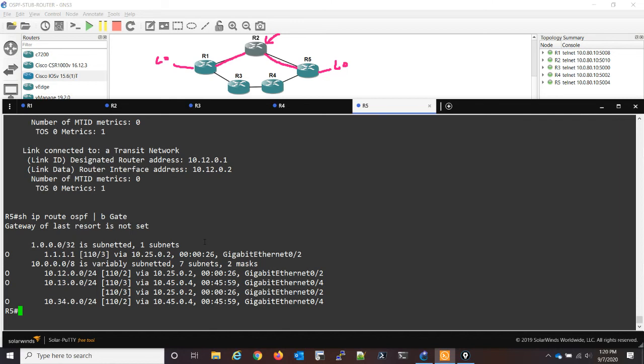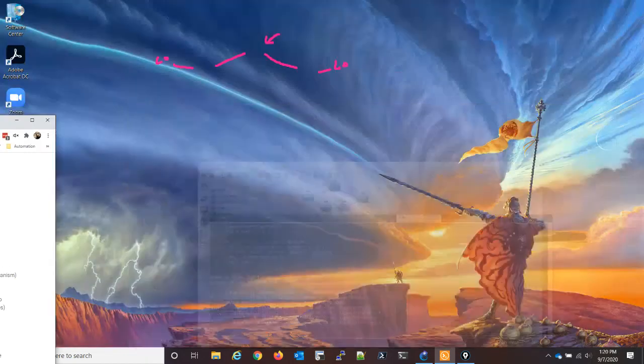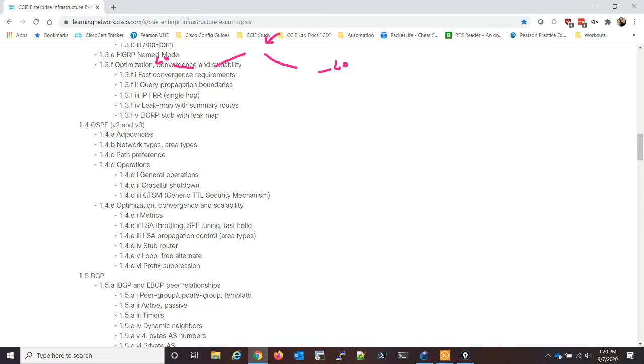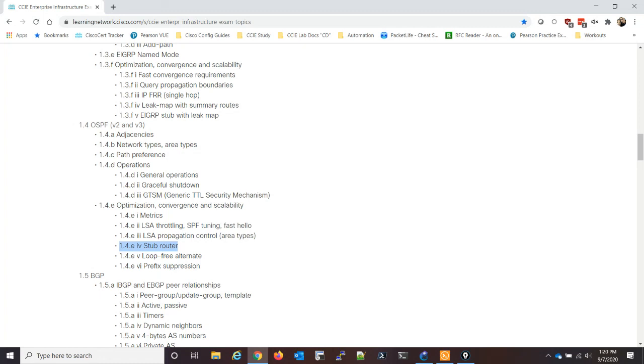It's also one of the line items on the CCIE lab exam blueprint. I have the blueprint up on another screen, let me bring it over for you, and get rid of the writing that I have there. So under OSPF, 1.4.e four is stub router. So it's a good feature to know just to have in production, but also it's on the lab exam. So thanks for watching and we'll hope to see you on the next one.